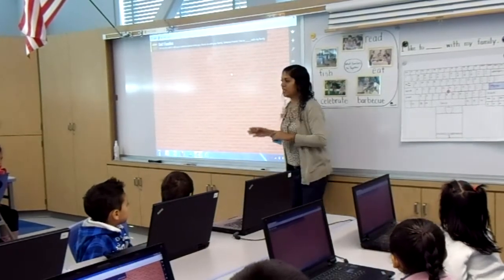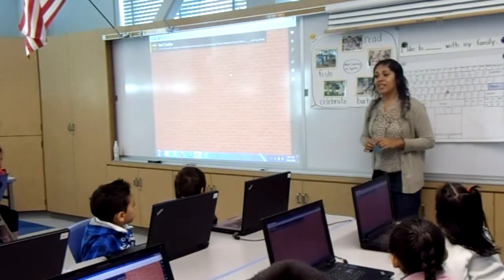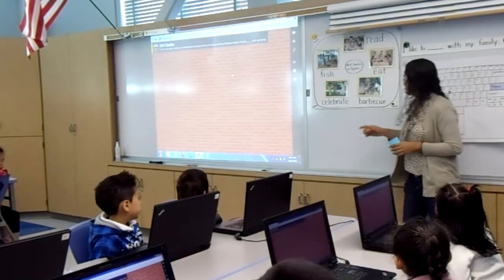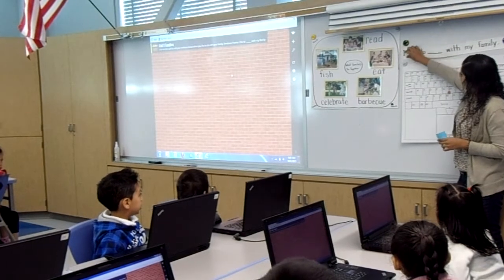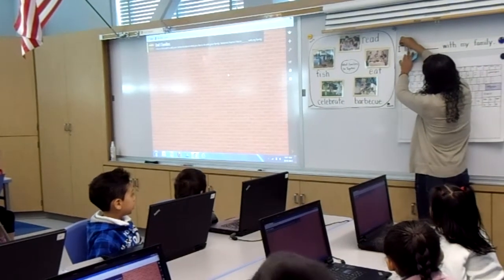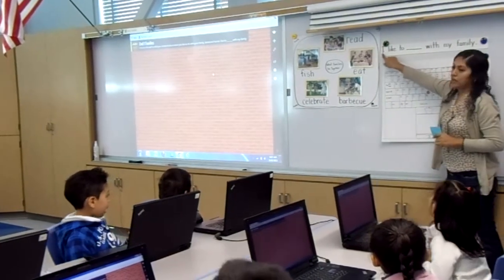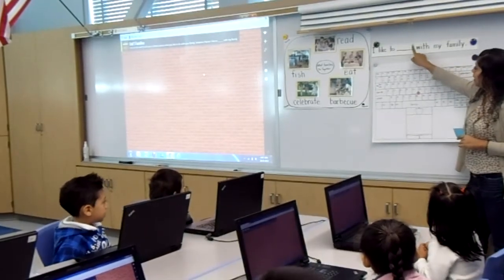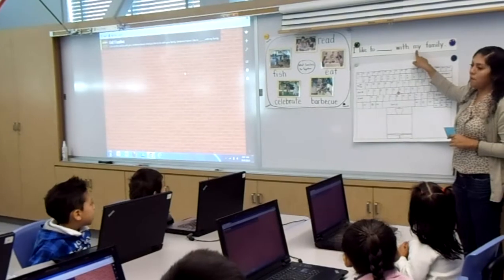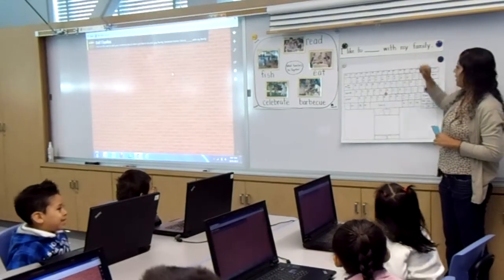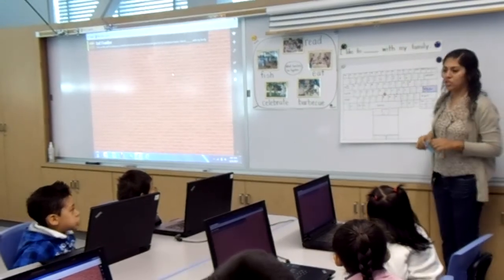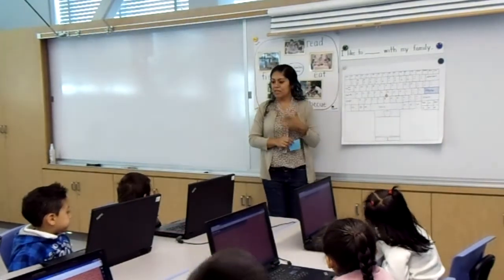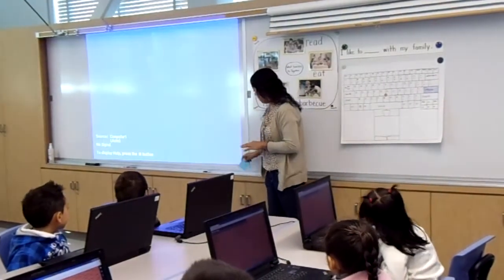We're going to be talking about what families do together. The sentence says this — ready, boys and girls? Let's read it. 'I like to play with my family.' Good job. So we're going to be creating post-its about our sentence about what you like to do with your family.